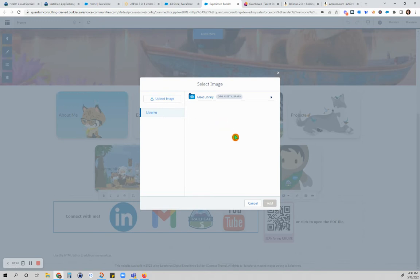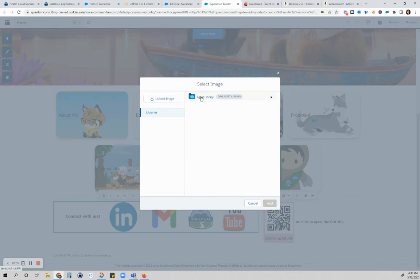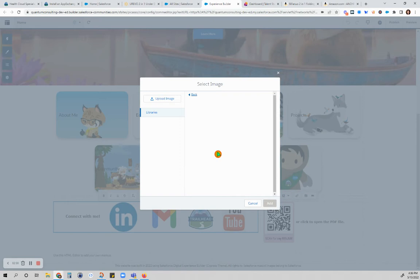Now if you have previously uploaded the image and you just want to grab it from the library, you just click on this and open your library and then you choose the image.